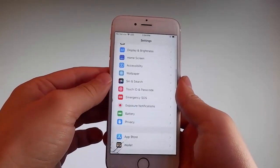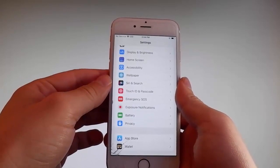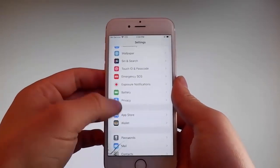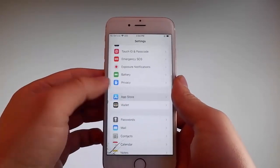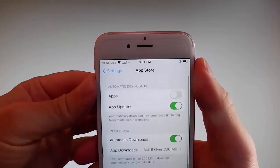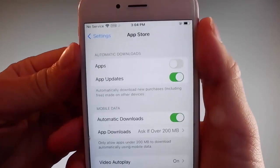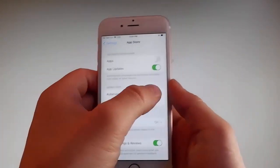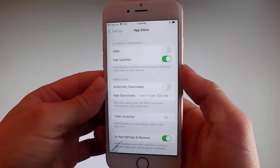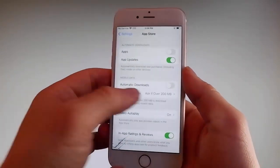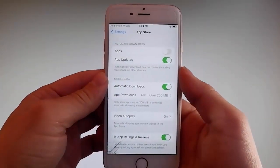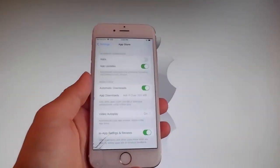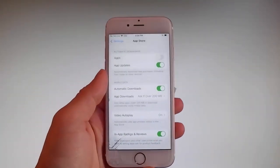Once you're done with both those settings, there is one last thing that you need to change, and that is in the App Store settings. Go to App Store and make sure that Automatic Downloads are turned on. If it's off, simply tap on it to turn Automatic Downloads on. This is all the settings you need to change for the jailbreak to be successfully completed.